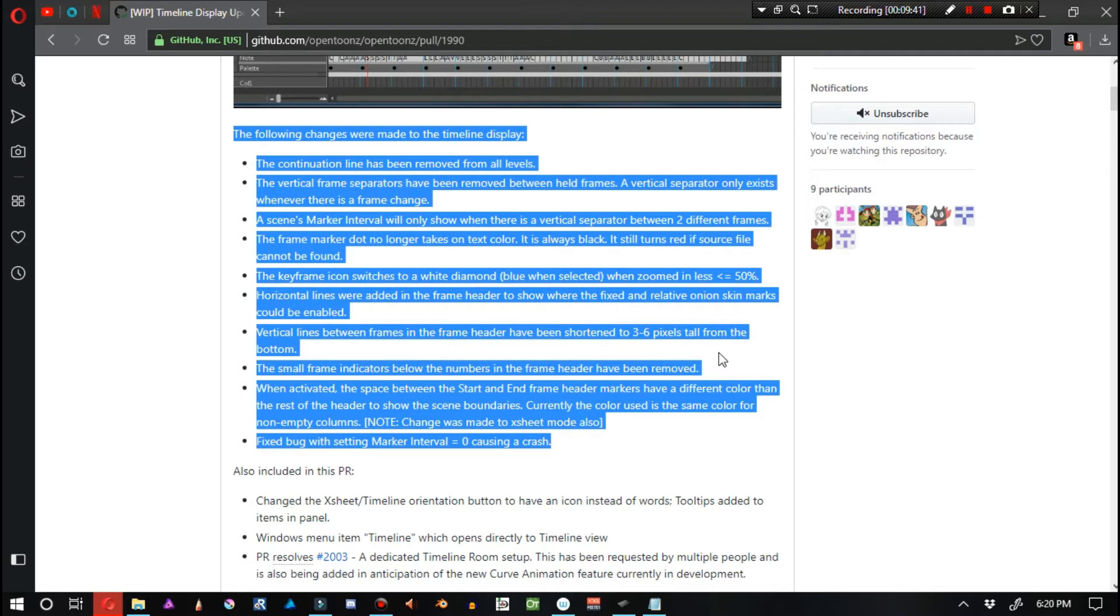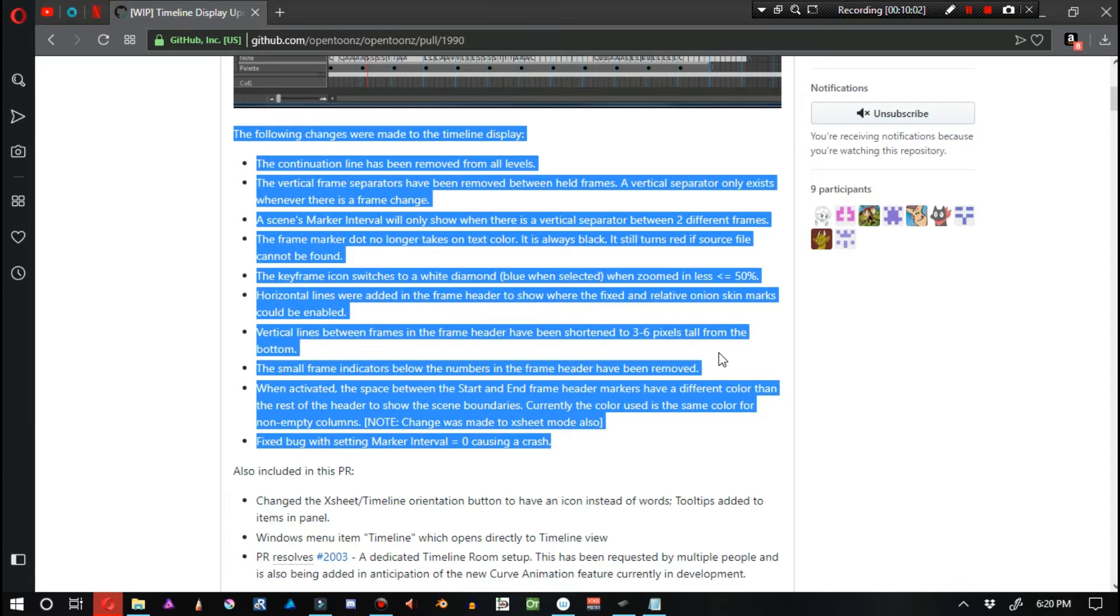It is always black. It still turns red if source file cannot be found. The keyframe icon switches to a white diamond, blue when selected, when zoomed in less than 50%. Horizontal lines were added in the frame header to show where the fixed and relative onion skin marks could be enabled.